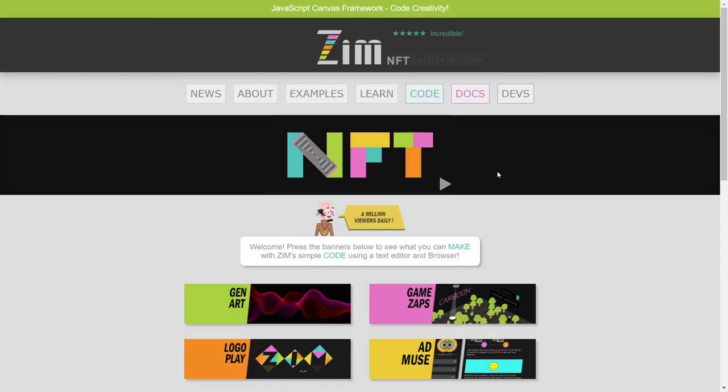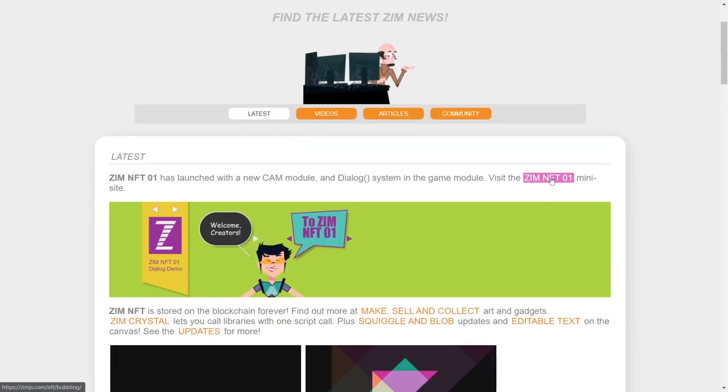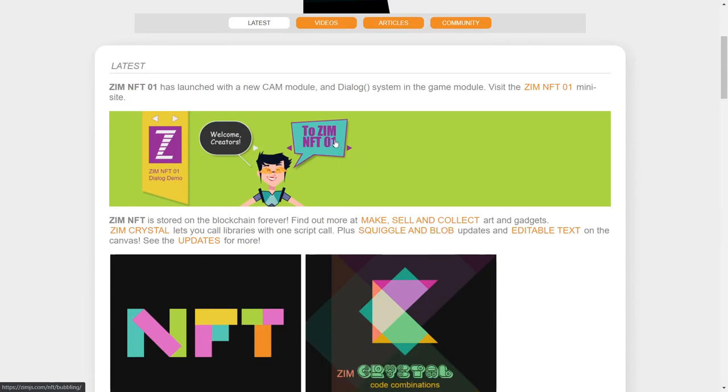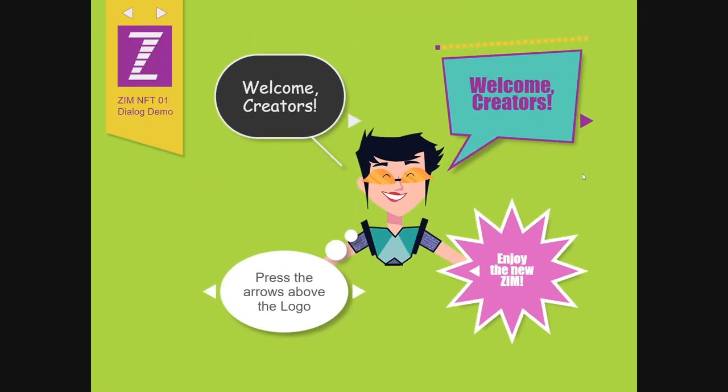ZimHep, etc. All right, so under the news section here, we have a new mini site for Zim NFT, which is right here, and it's featuring these things. Boom, boom, boom! Woohoo!